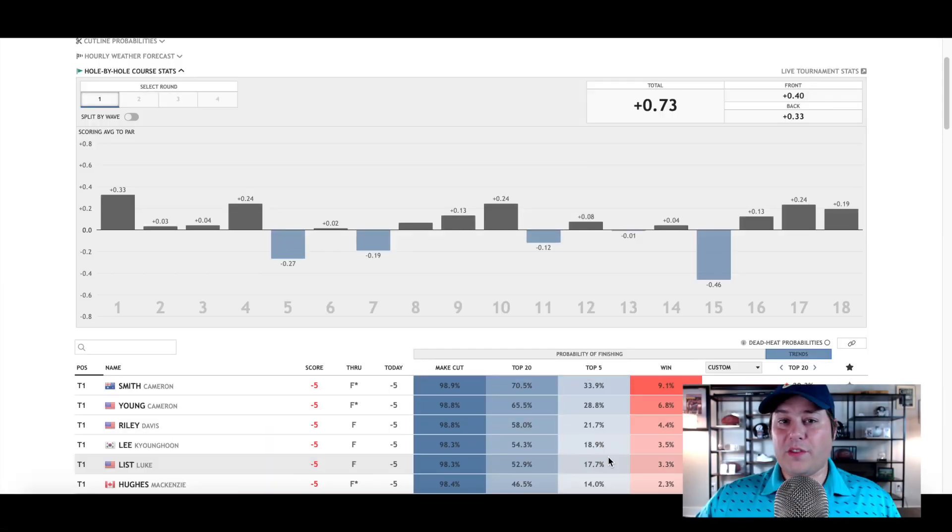Whether you're making your own cards or looking to tail the five-leg card that I give towards the end, you should be completely prepared to go and attack this Prize Picks slate. A lot to talk about, let's go ahead and hop right on into it.